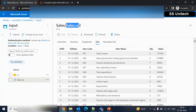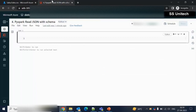Here we have the sales.csv file. First, we will read the data from this file directly, and then we will read it using the schema option. We will also see the difference. Let me jump inside Azure Databricks and in this notebook, let me try to read the data from the sales.csv file.